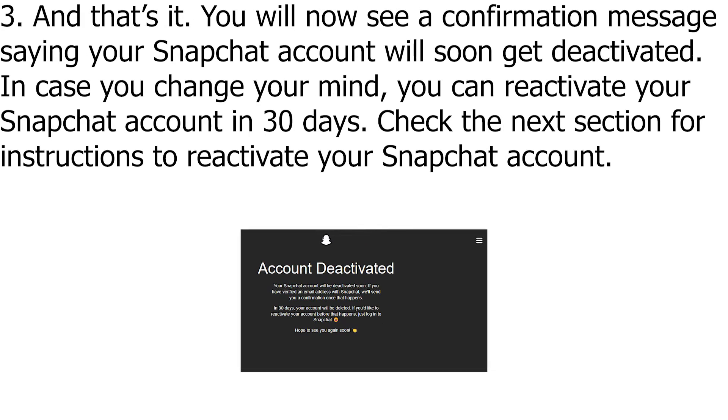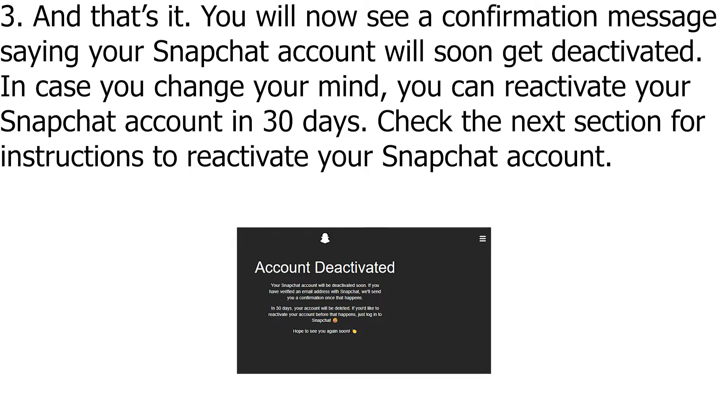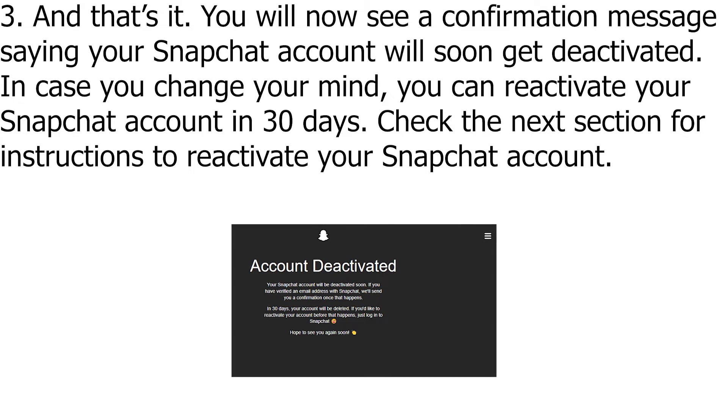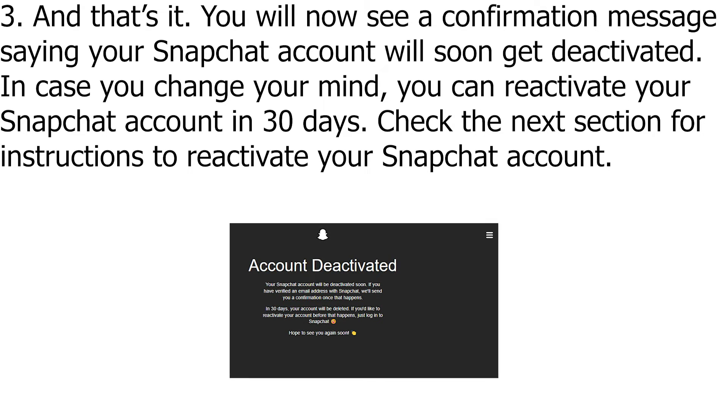And that's it! You will now see a confirmation message saying your Snapchat account will soon get deactivated.